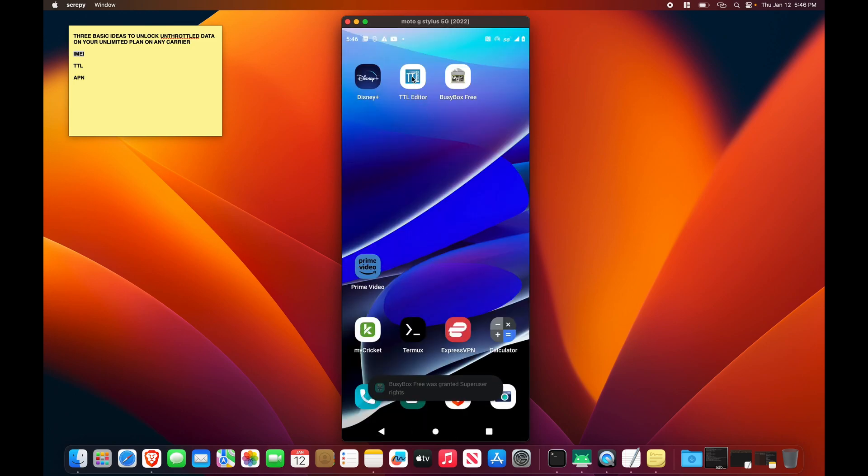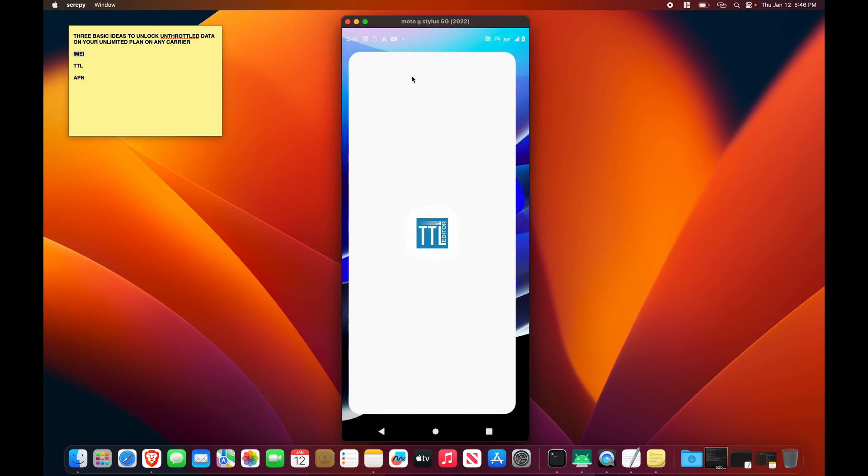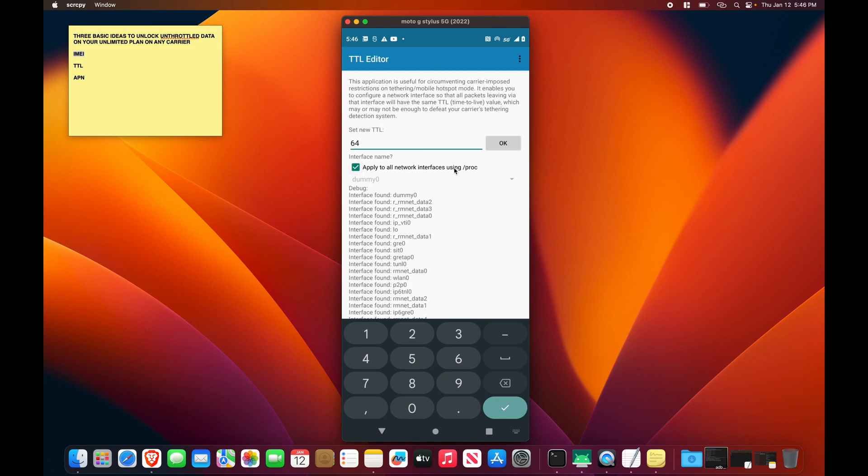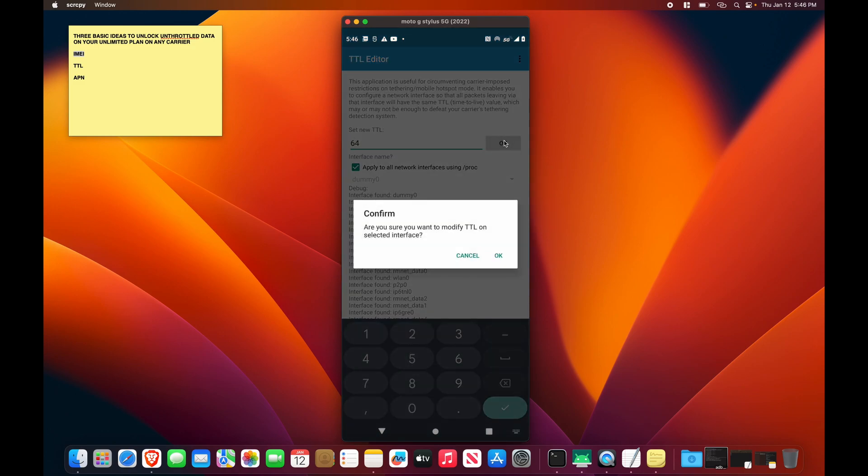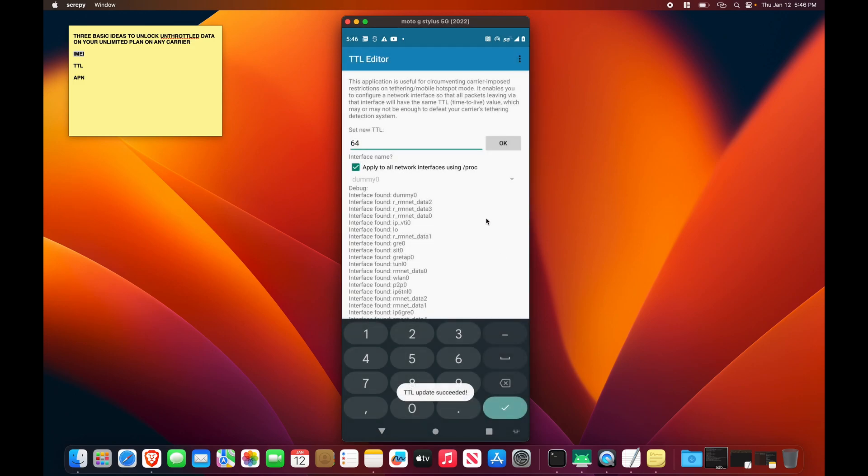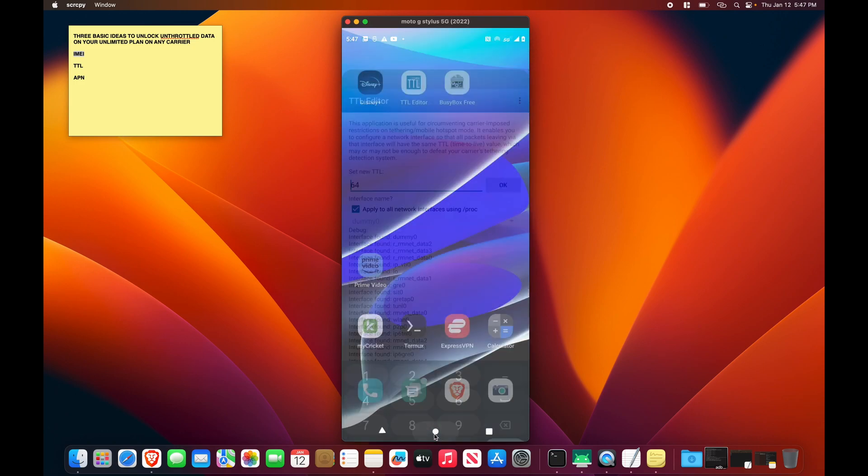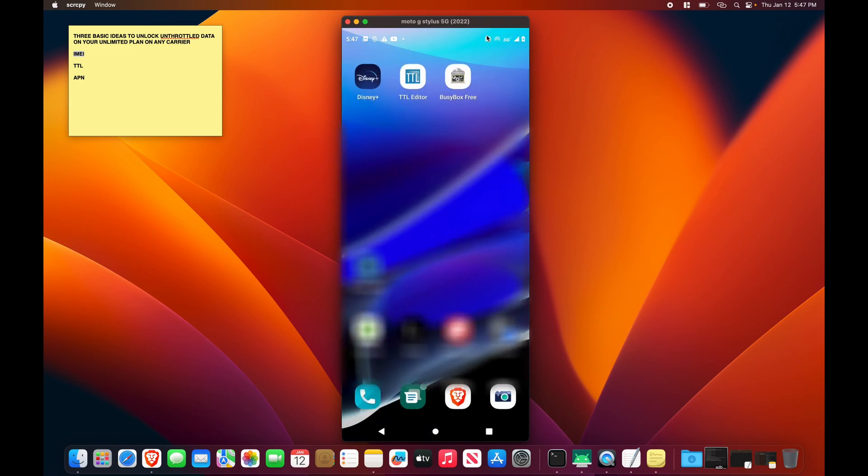And so in TTL editor, you want to make sure that you are selecting 64. This is the number that a cell phone should use. And you want to apply to all network interfaces, press OK, and that is taken care of. Your TTL value is set. And then there is one more step after this on a rooted device, and you are good.